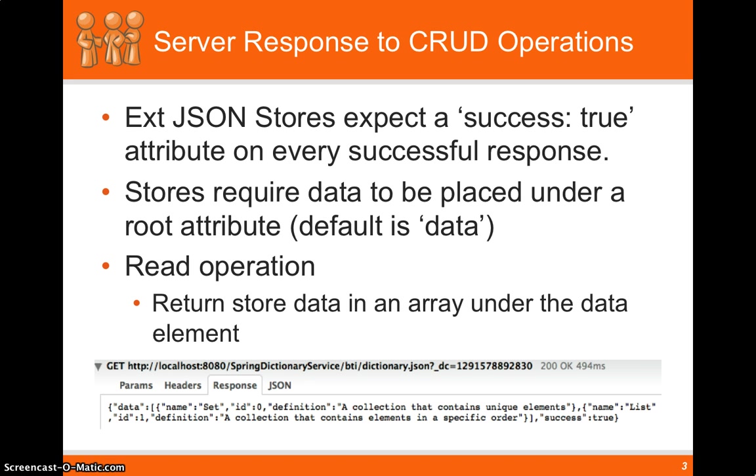Another thing that the EXT data store requires is data to be put in a root attribute. So all the root attributes, all the data in there will be corresponding to a record inside the store.